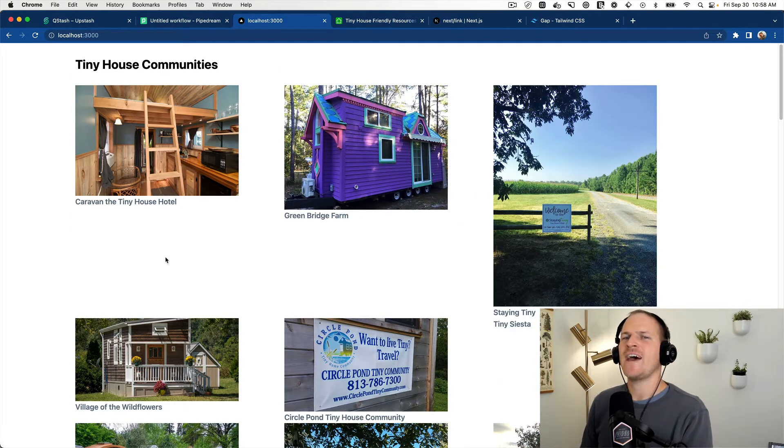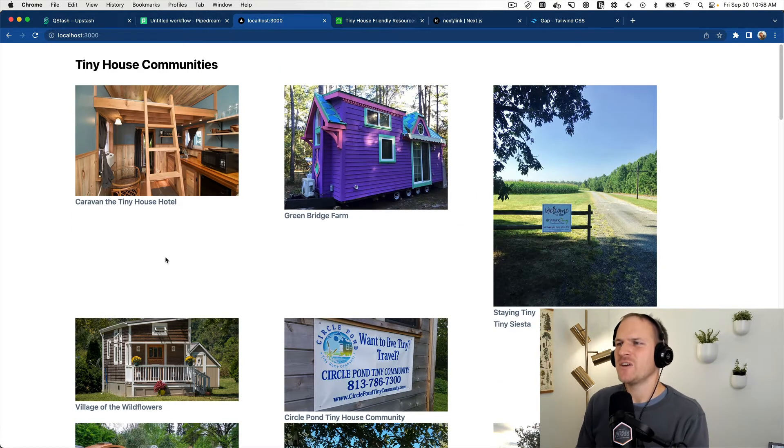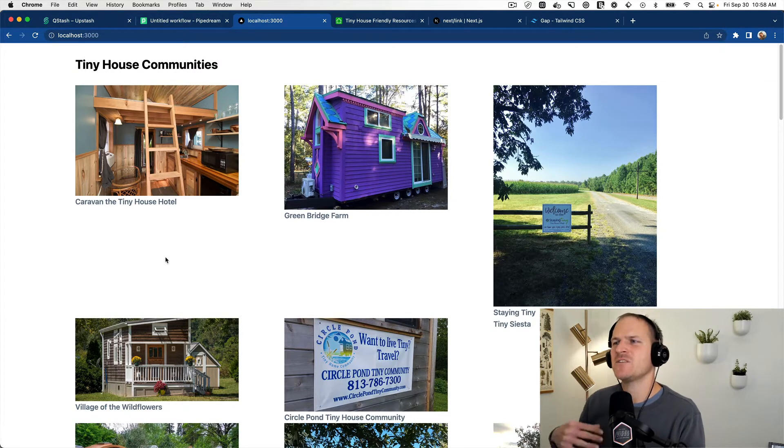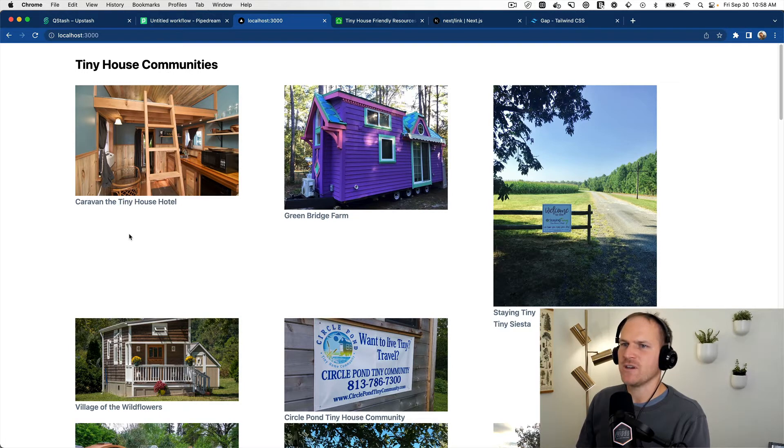Alright. So I've added Tailwind to this repository and I've just styled it up just a tiny bit. There's still issues with the image layout, which I'll fix later.